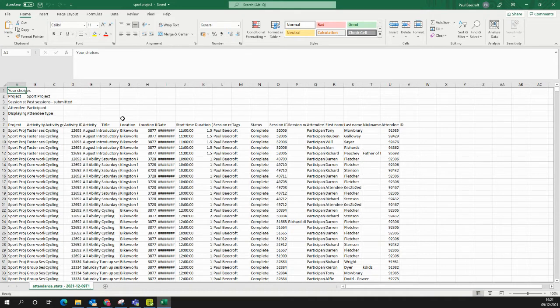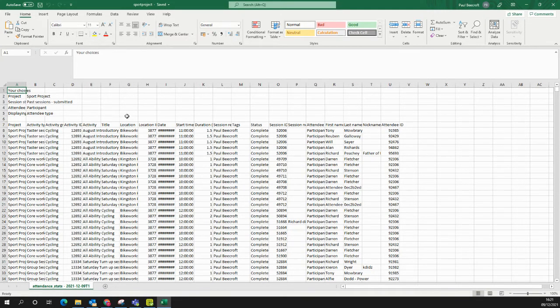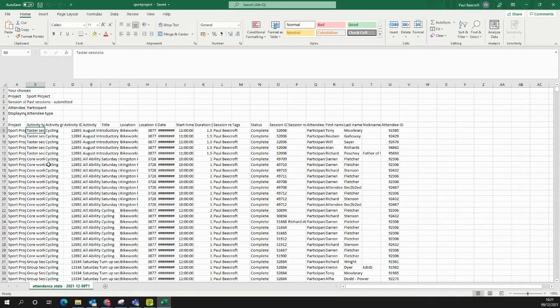Now we want to create what's known as a pivot table. So click anywhere inside your table of data, so any cell lower down.